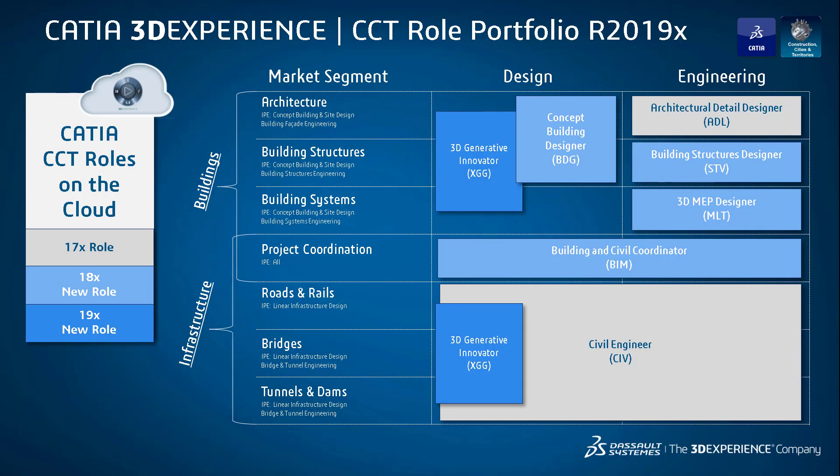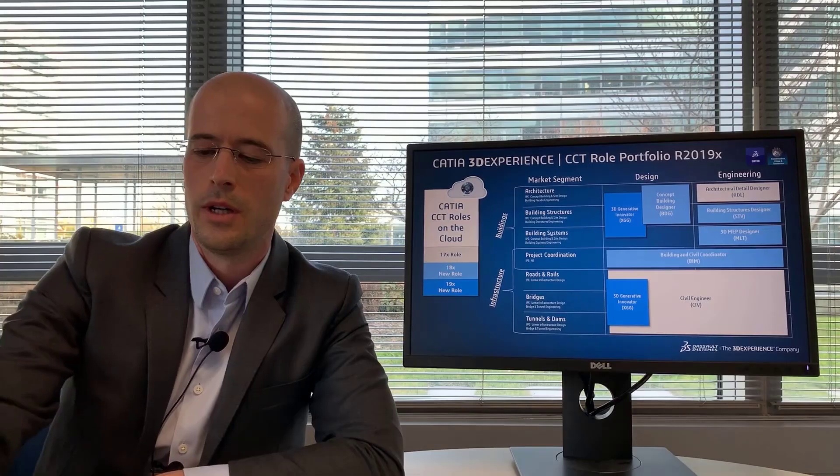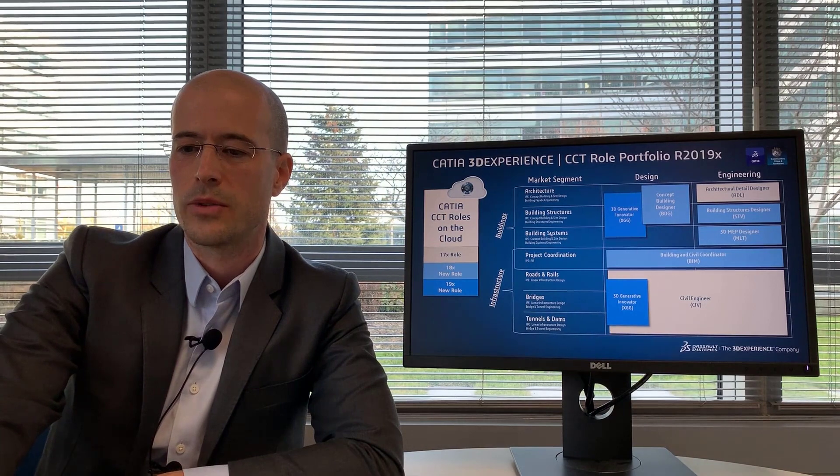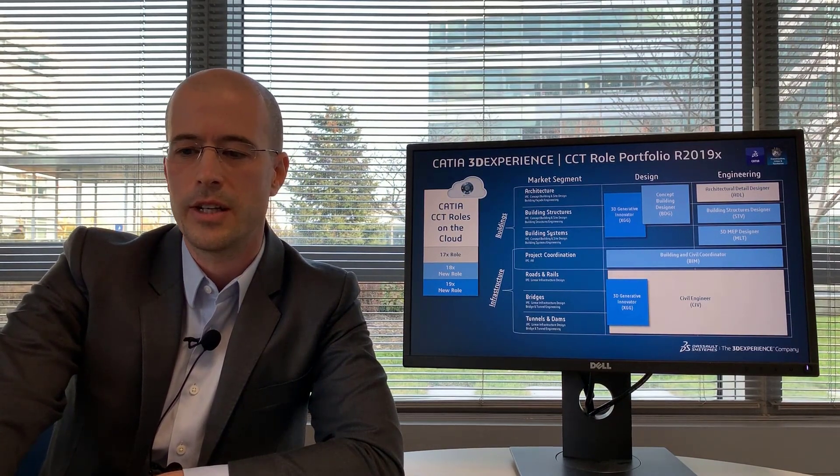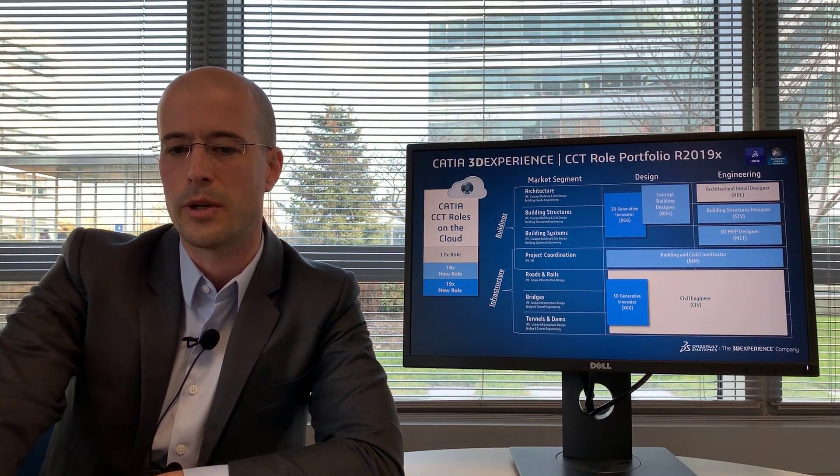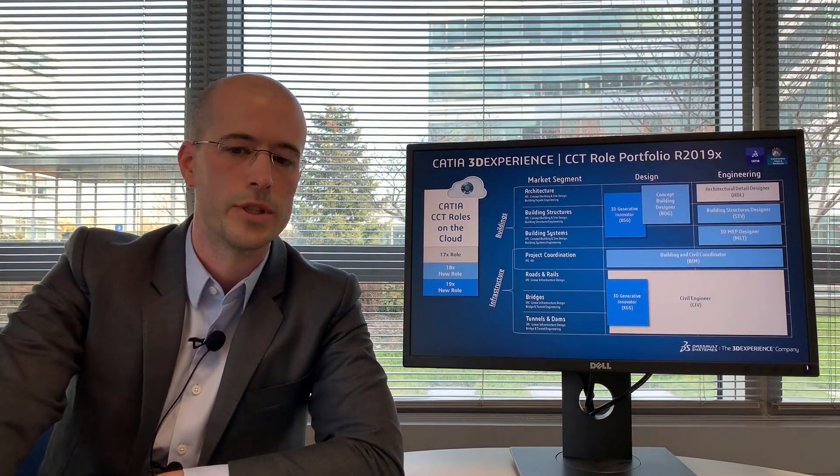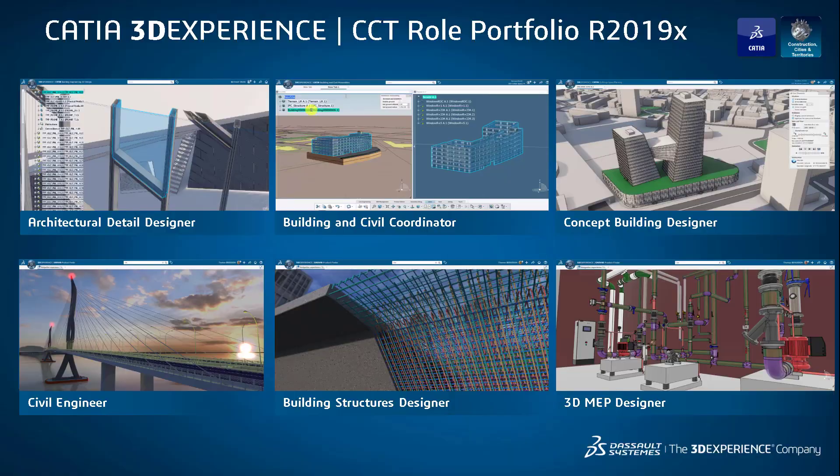The 3D MEP designer is there for your systems modeling: mechanical, electrical, or piping systems. Building and civil coordinator is used for coordination of large projects around a 3D model. And the civil engineer today covers a large range of topics from roads and rails, bridges, and tunnels.